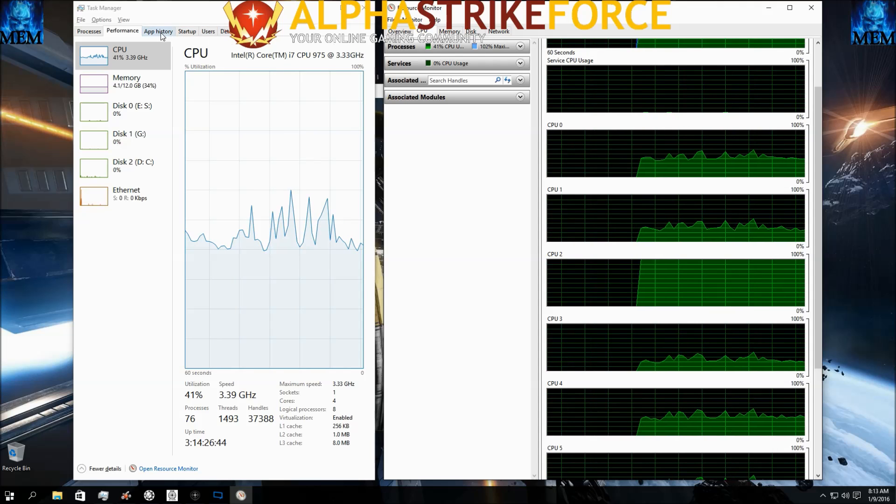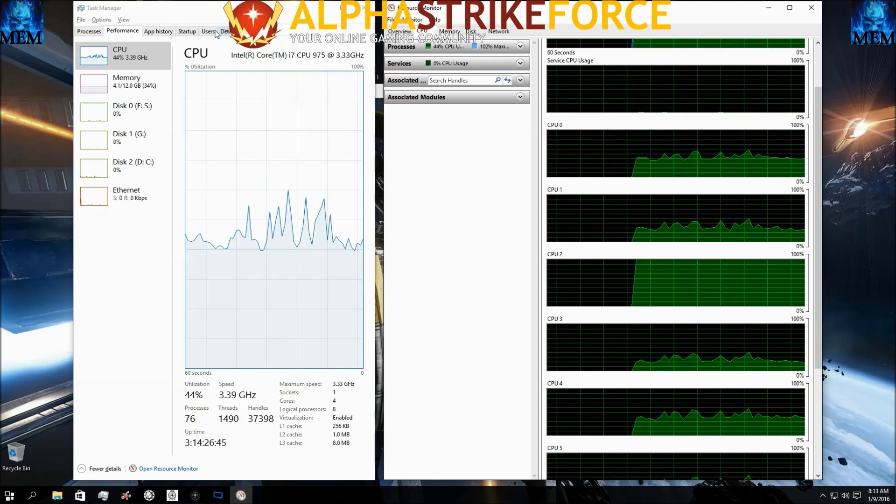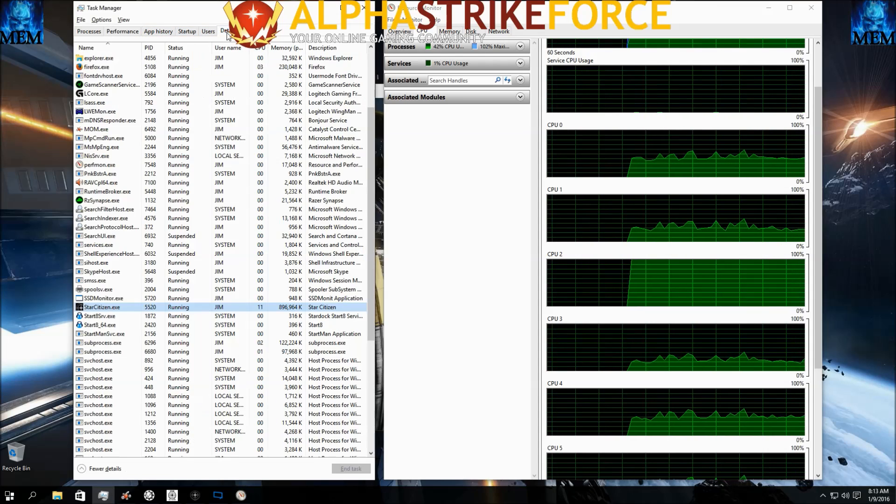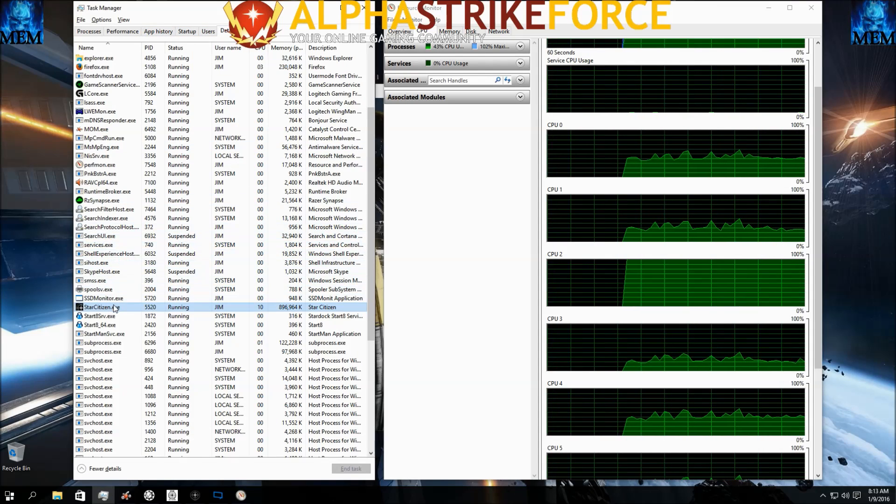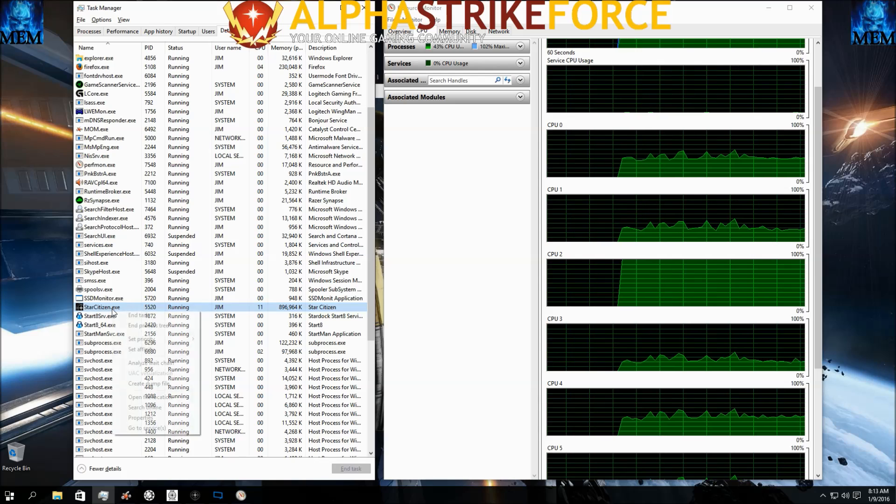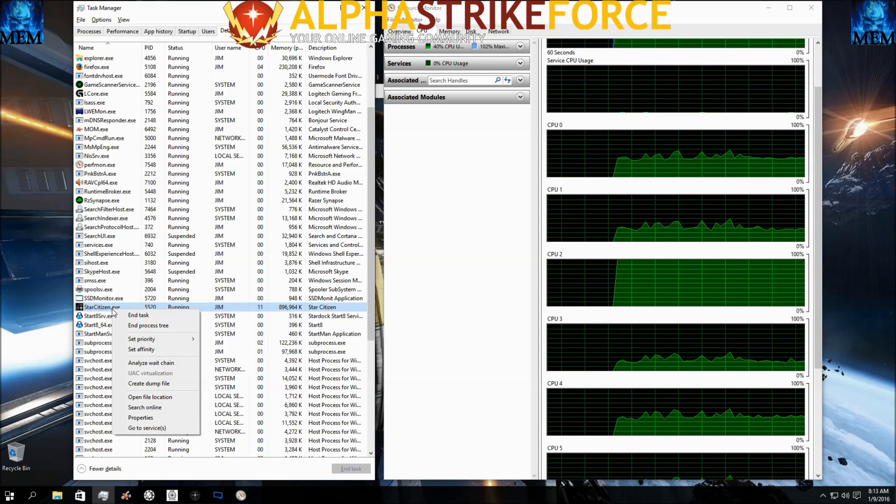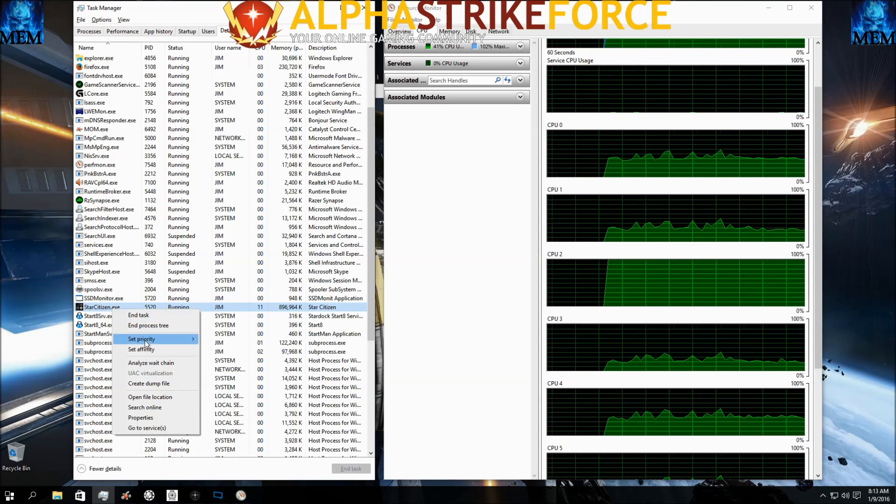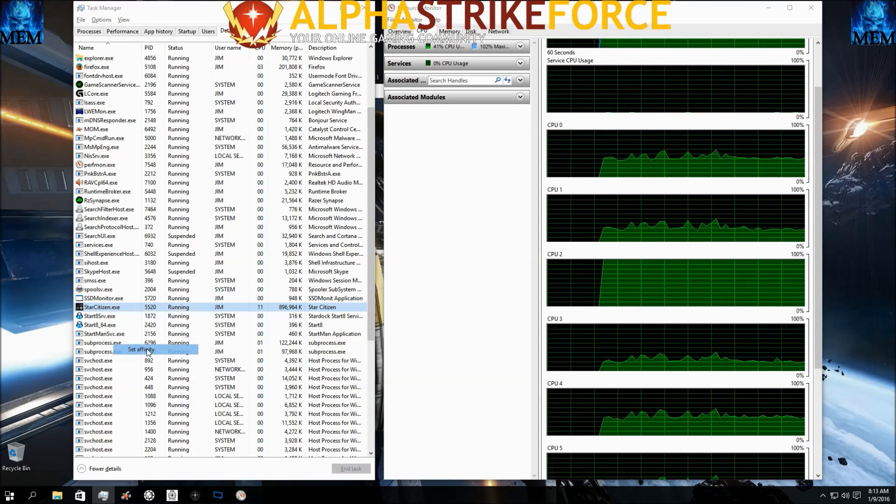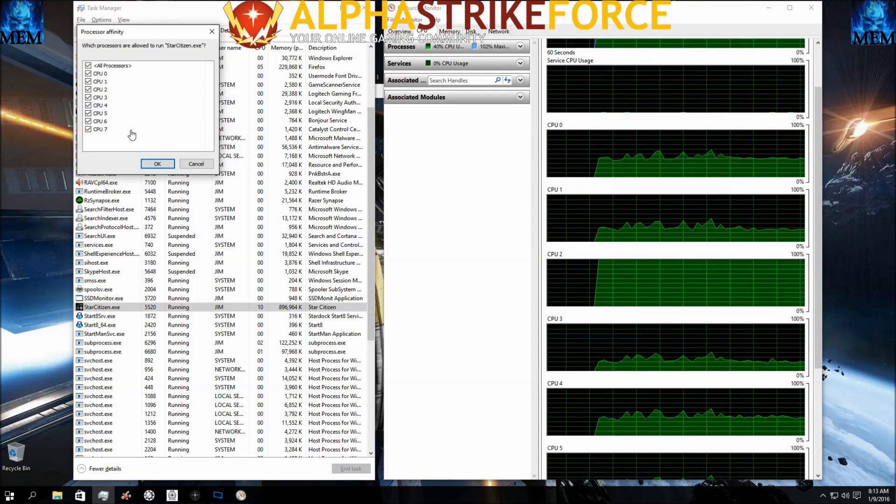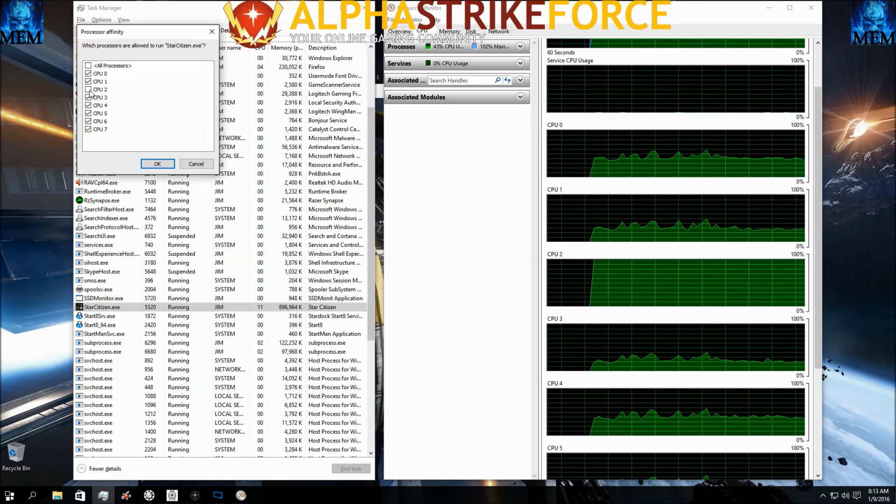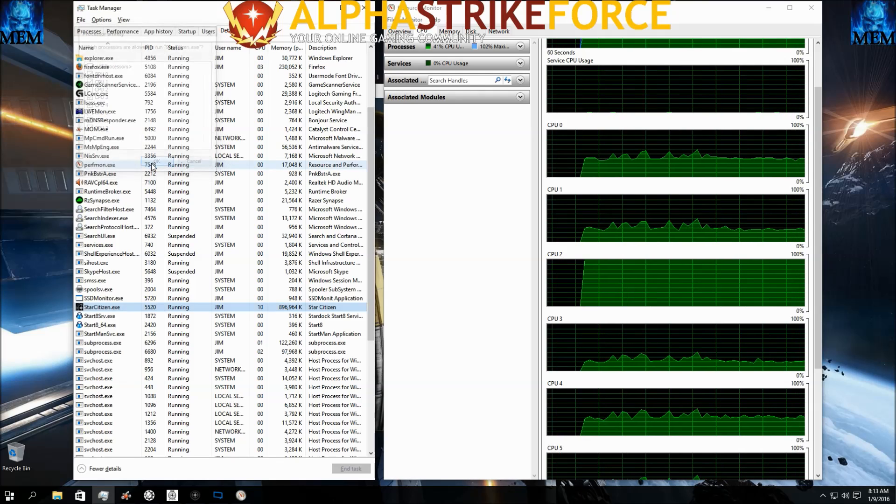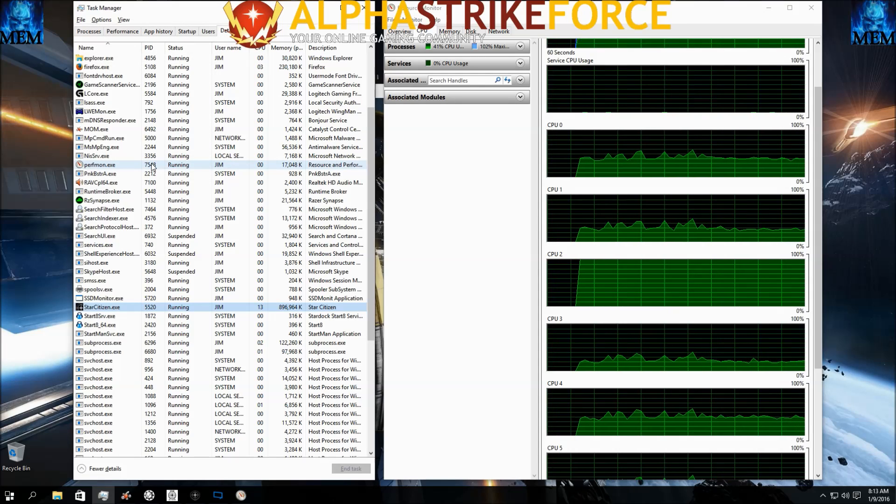Okay, so all I need to do is go over into Details. Right click on my Star Citizen.exe. Set Affinity. Uncheck CPU2. Click OK.